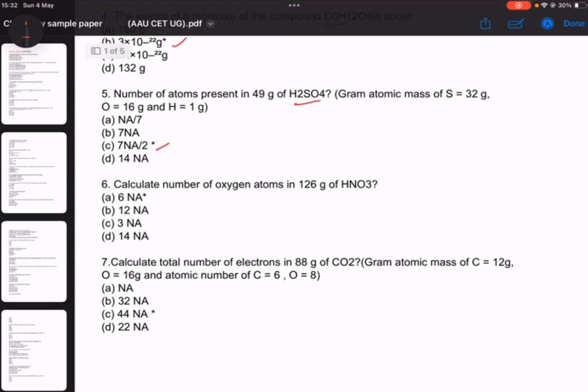Number 6: calculate the number of oxygen atoms in 126 grams of HNO3. Number 7: total number of electrons calculated by 2Na (244 Na).